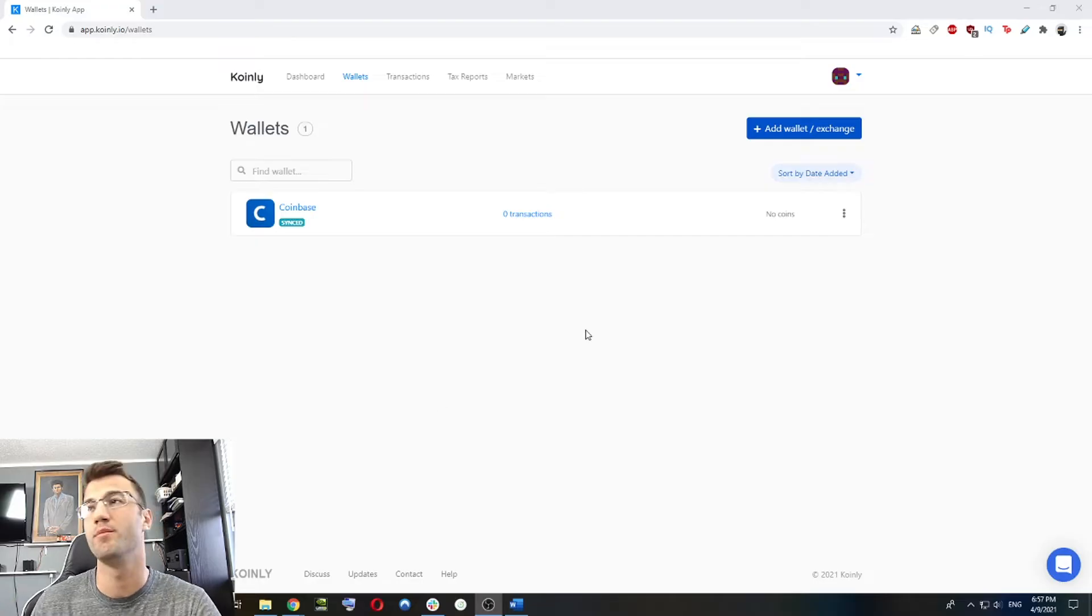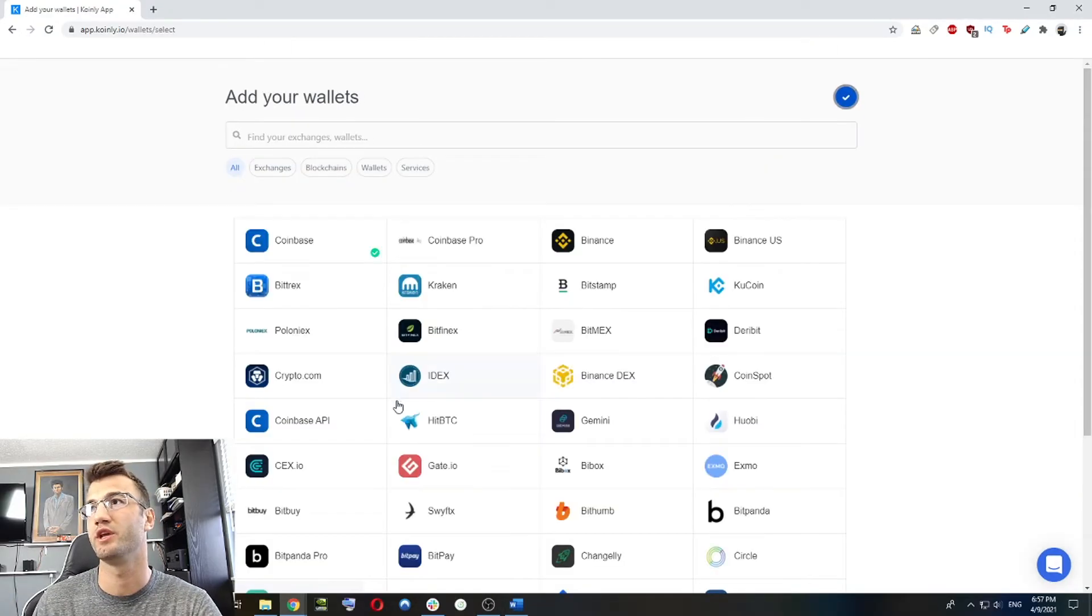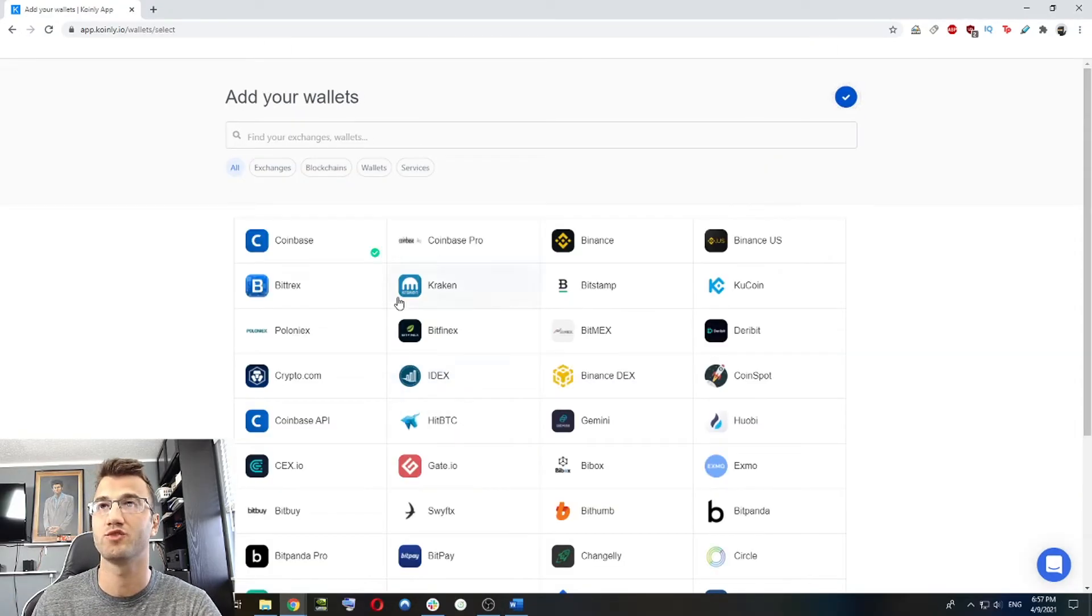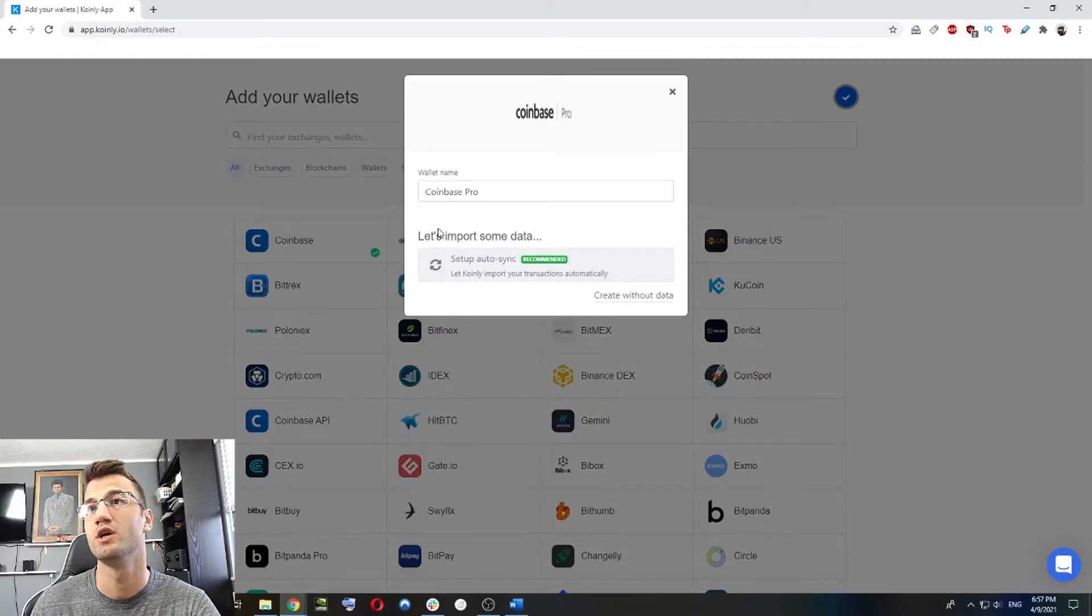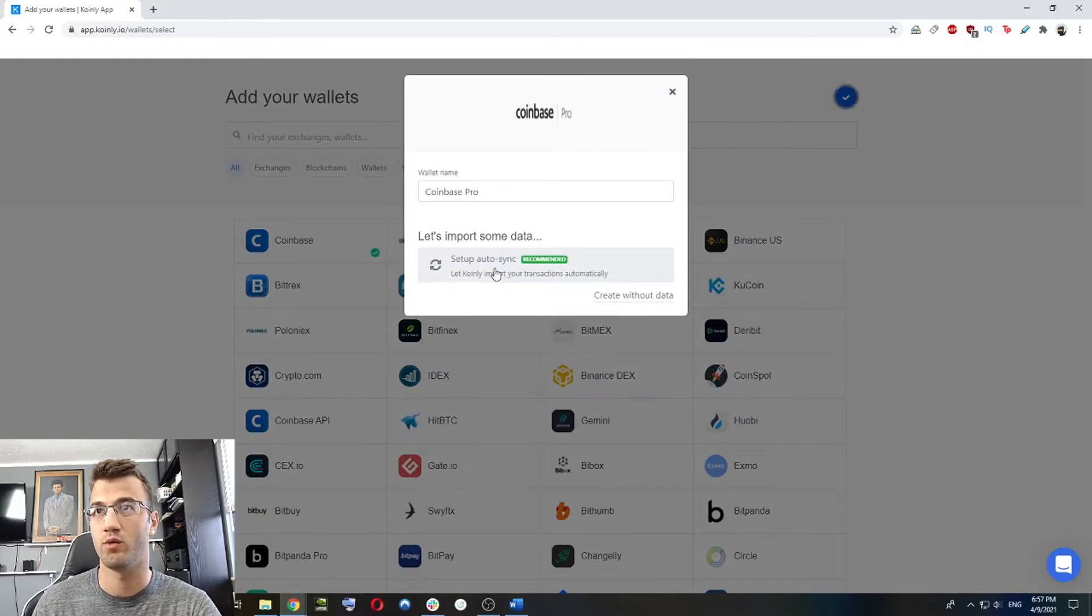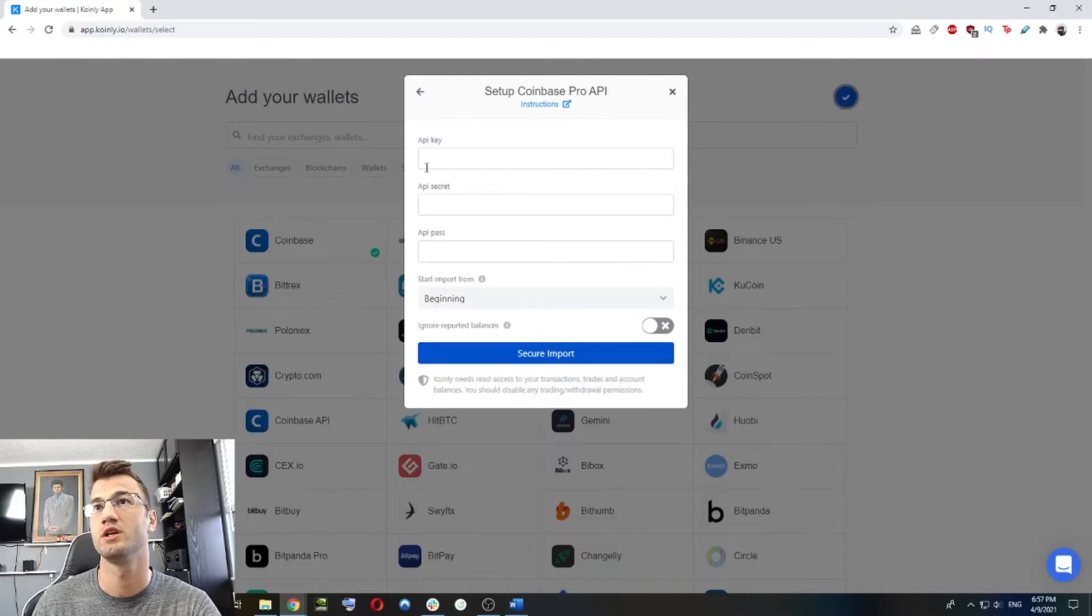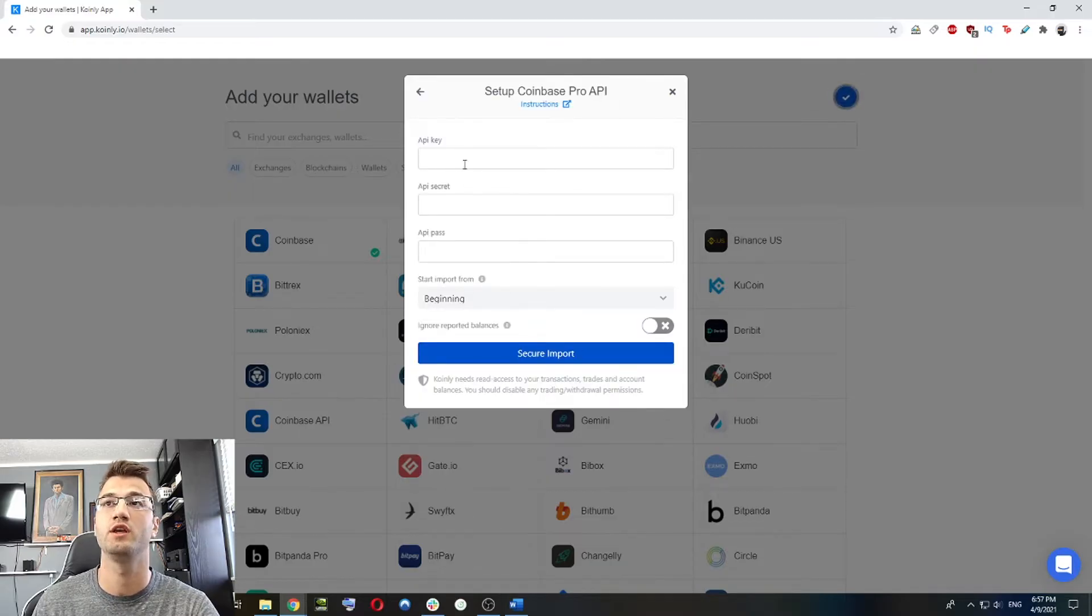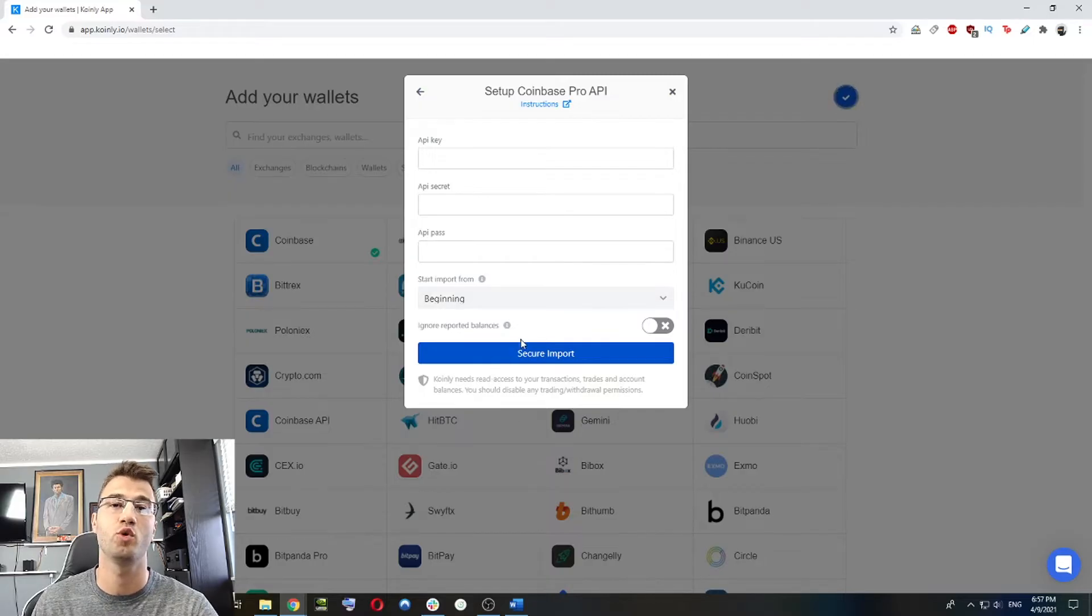Once you've added your Coinbase wallet, it's going to take a few minutes to sync. We can add our next wallet. So let's add our Coinbase Pro. So same as before, add wallet, set up auto sync. And this time we're going to look for the API key, API secret and API pass, which can be found on the Coinbase Pro website.